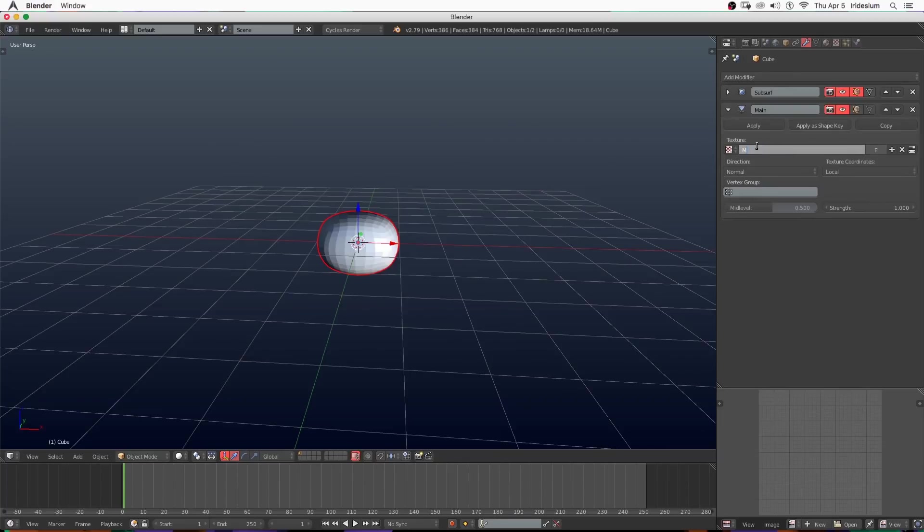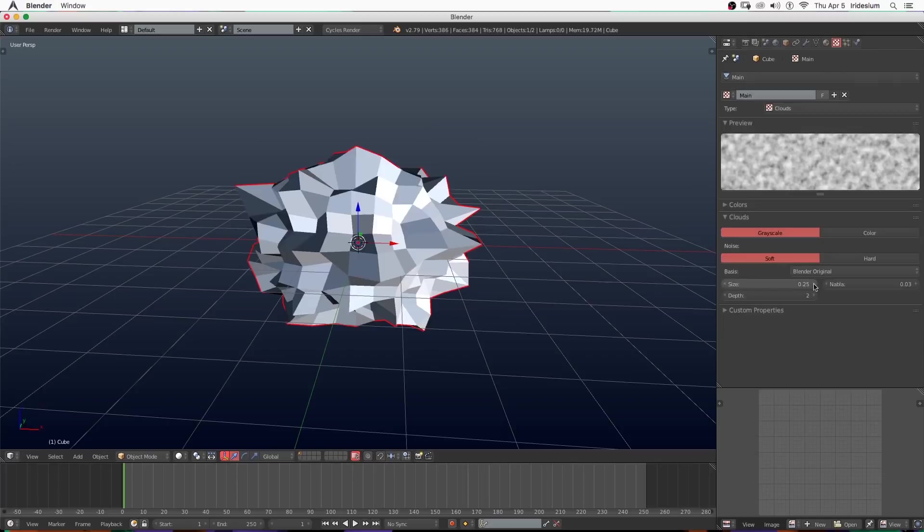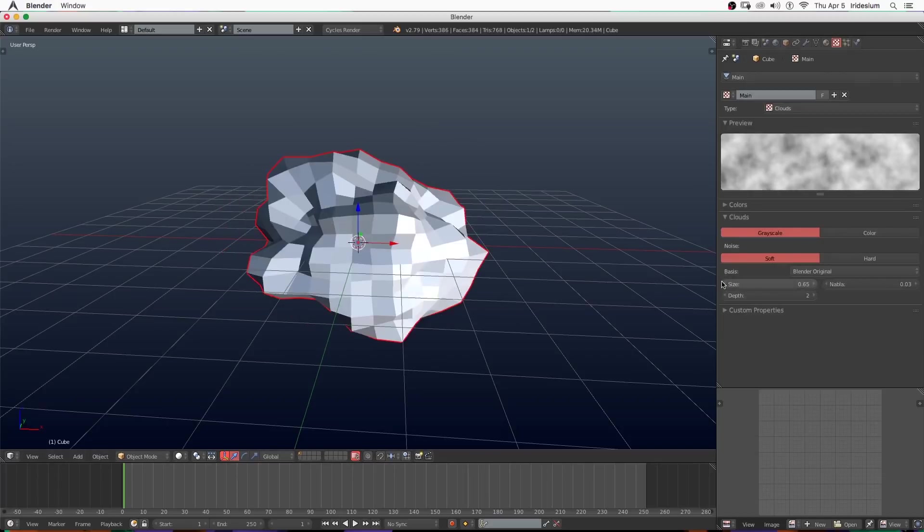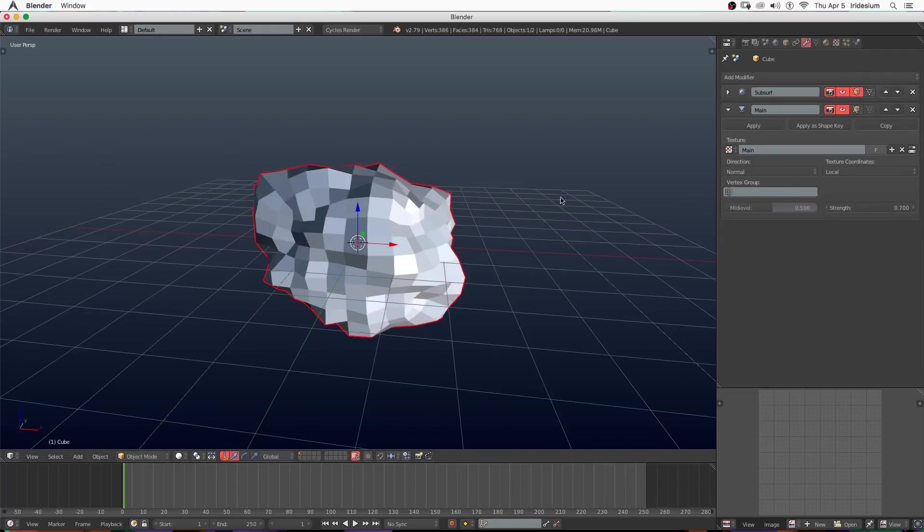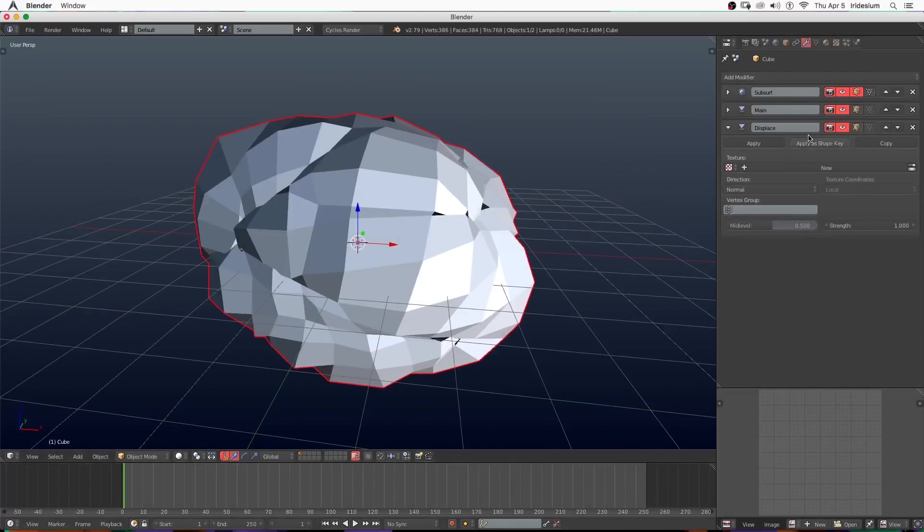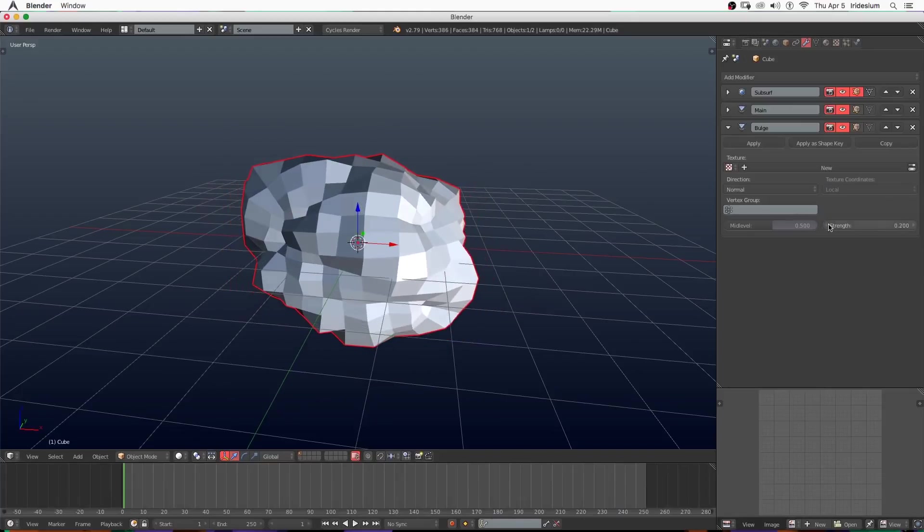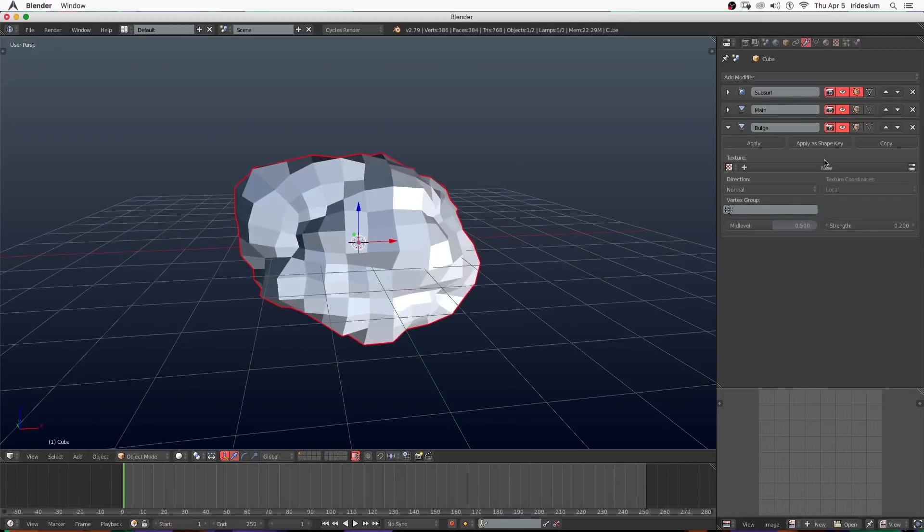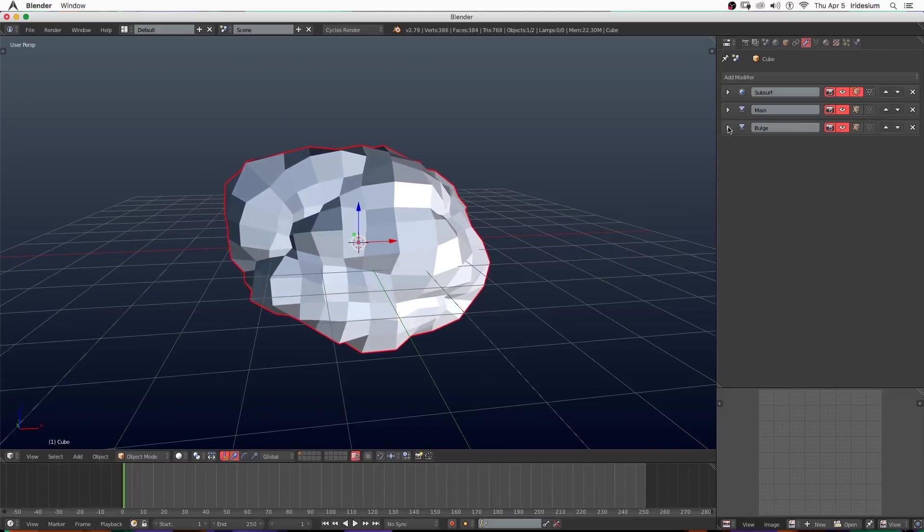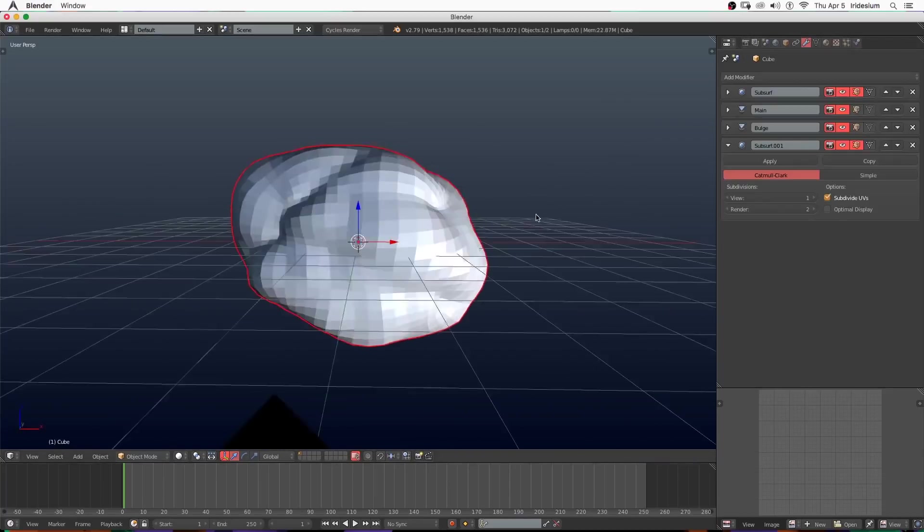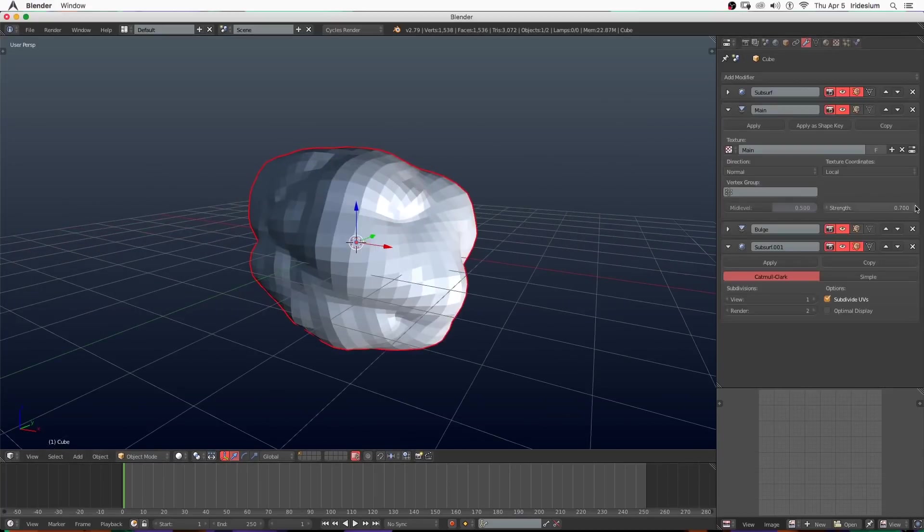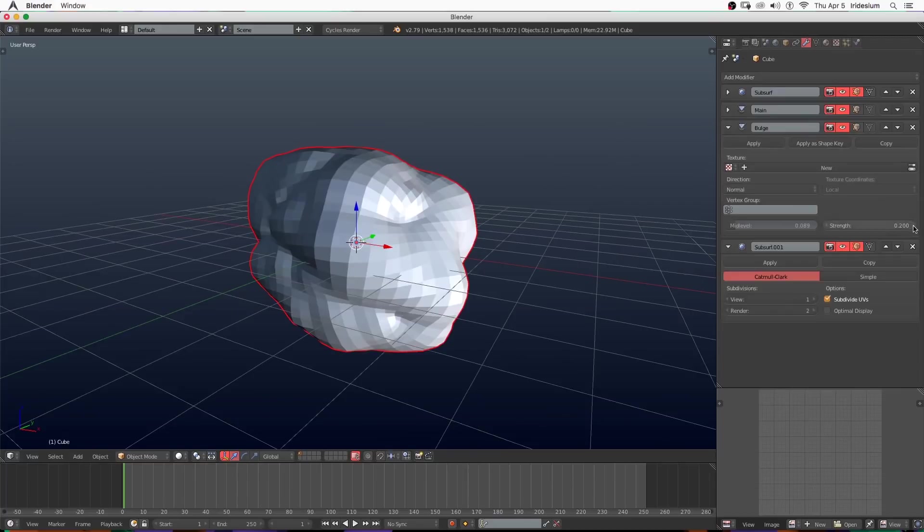Add another subdivision surface and a displacement. Click new texture on the displacement and name the texture and the displacement 'main'. Then I'm going to go to the displacement and set it to clouds. Turn the size of the clouds up quite a bit and turn the strength of the displacement down quite a bit as well. Then I'm going to add in another displacement, this one I'm going to call 'bulge', and we're just going to leave it without a texture. That will bulge the mesh data underneath. Turn its strength down a bit. If you mess with the middle level that will give you different kinds of bulge. Then I'm going to add another subdivision surface on top of this one and tweak the bulge a little bit.